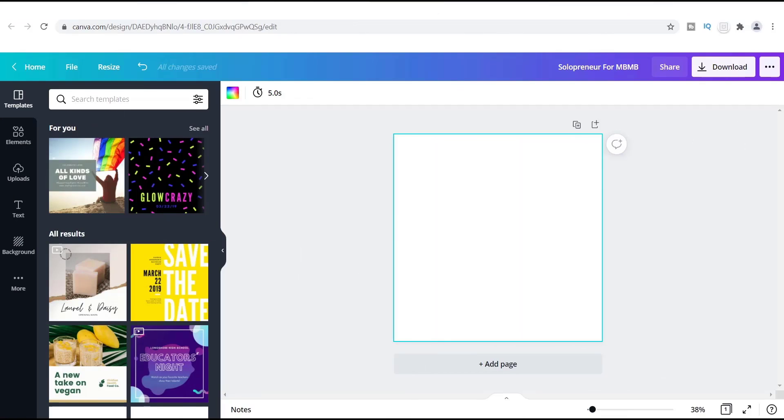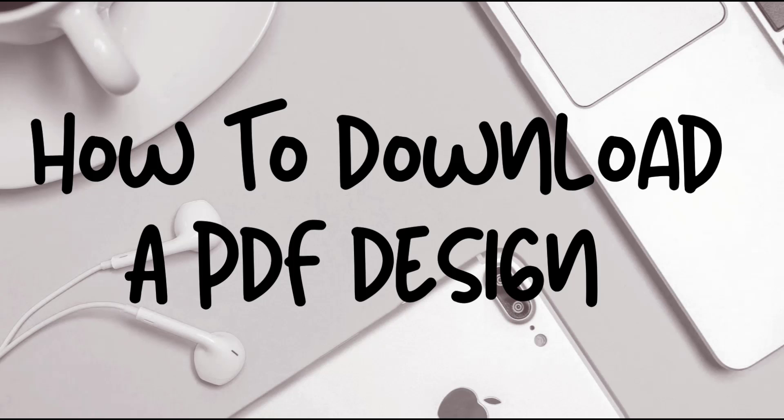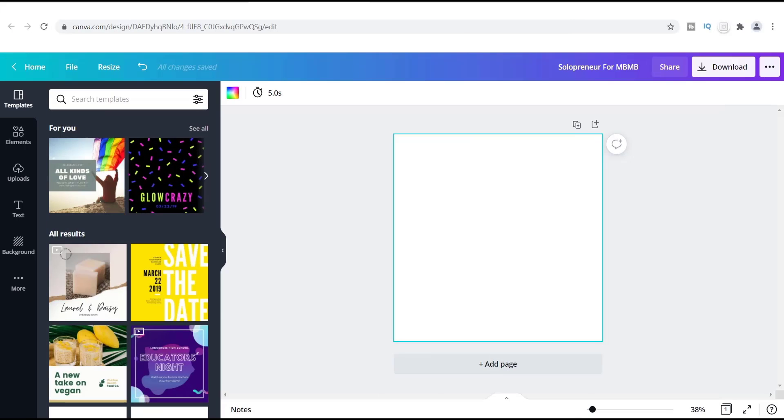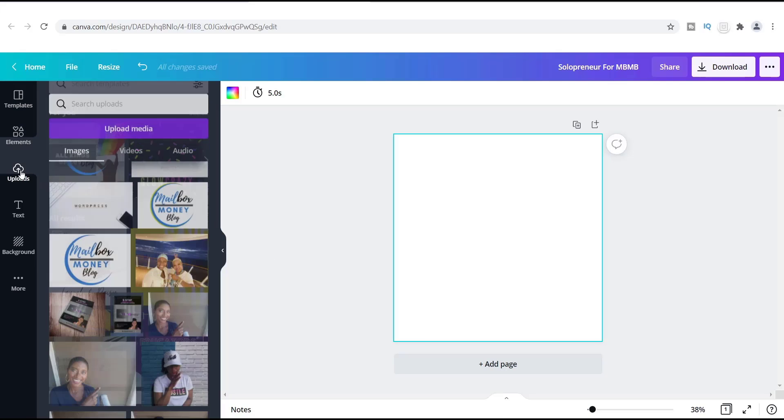What's going on everyone, it's Tamil and I have another tutorial for you guys today. I want to show you how to download a PDF design. Now if you are new to Canva, then maybe you're not at this point where you're actually downloading your designs, so I'm going to show you exactly how you can do that today.